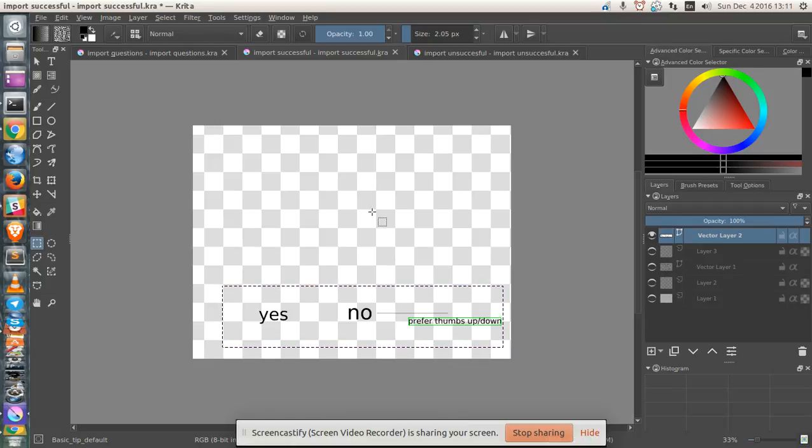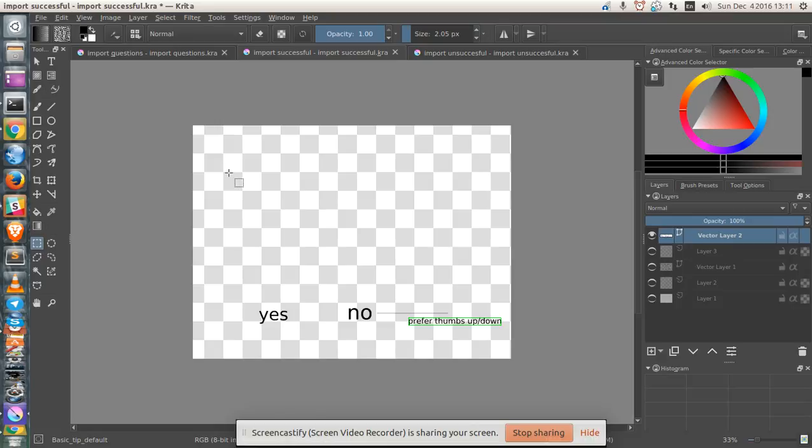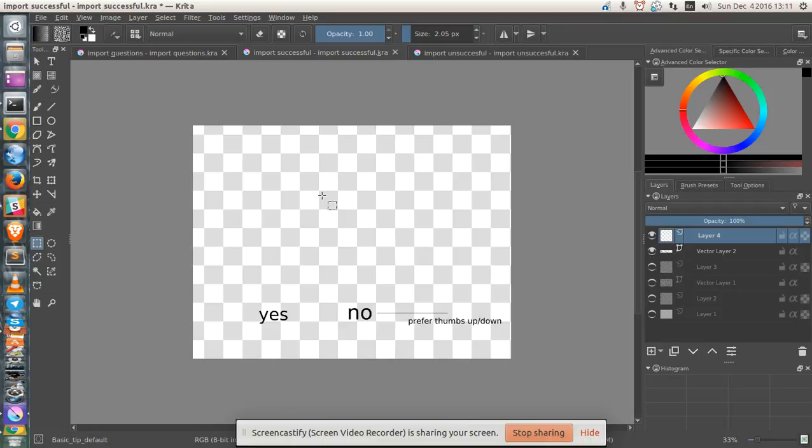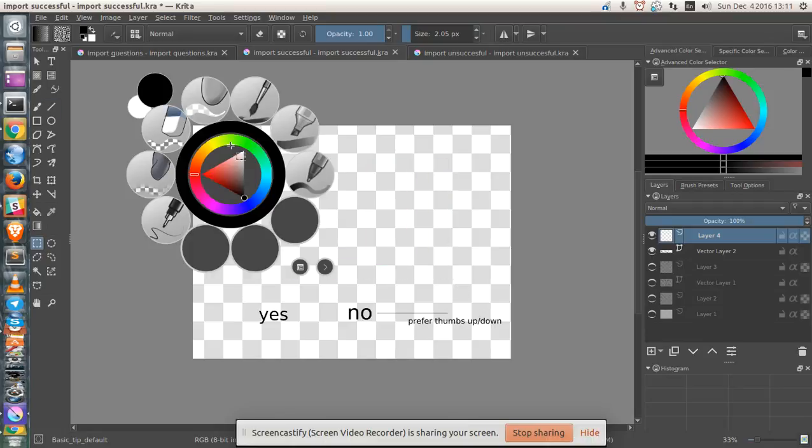Control C. And now theoretically I should be able to paste this right back inside. Let me try that. Doesn't work. Let me try a new layer. Doesn't work. Control V.